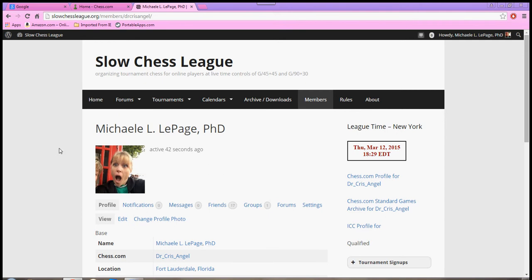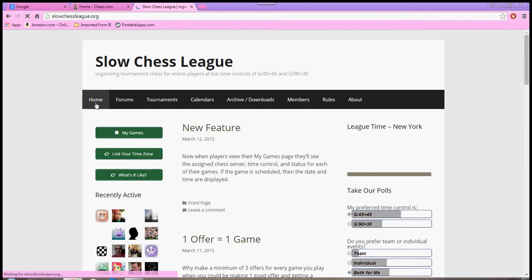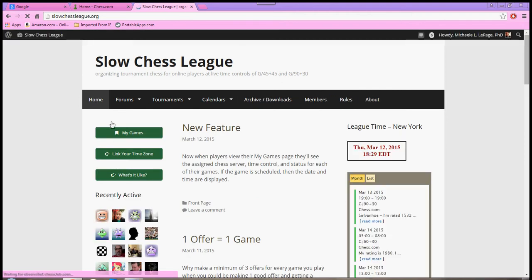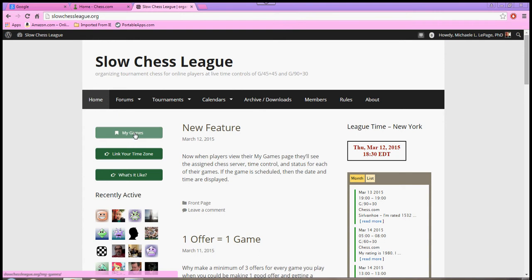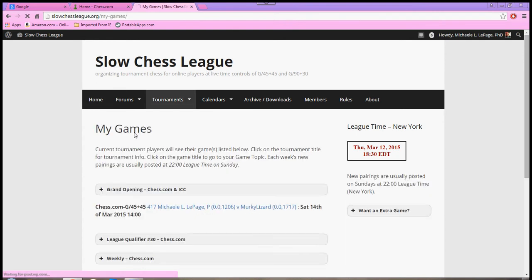So much easier than our old way of doing it. Just come to your home page, and over here, you see some tabs, and one of them says My Games. Click on that. Now, since the qualifier hasn't begun yet, I'm going to show you, for example, in another tournament that I actually have entered and am going on.